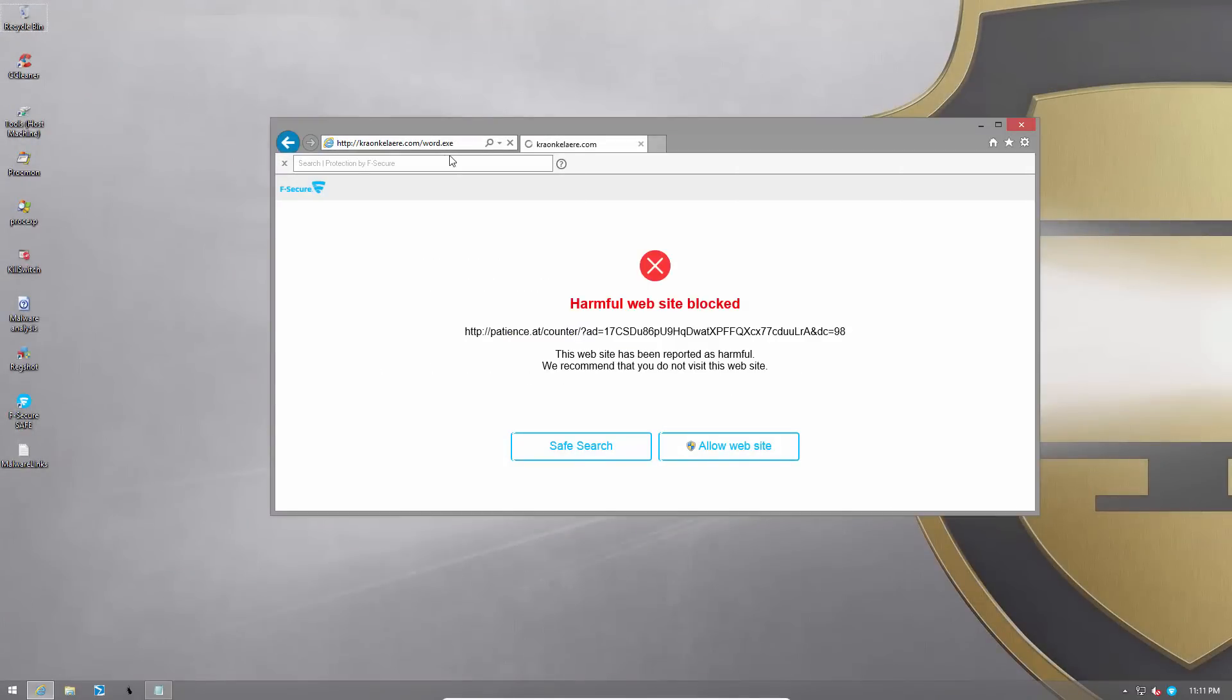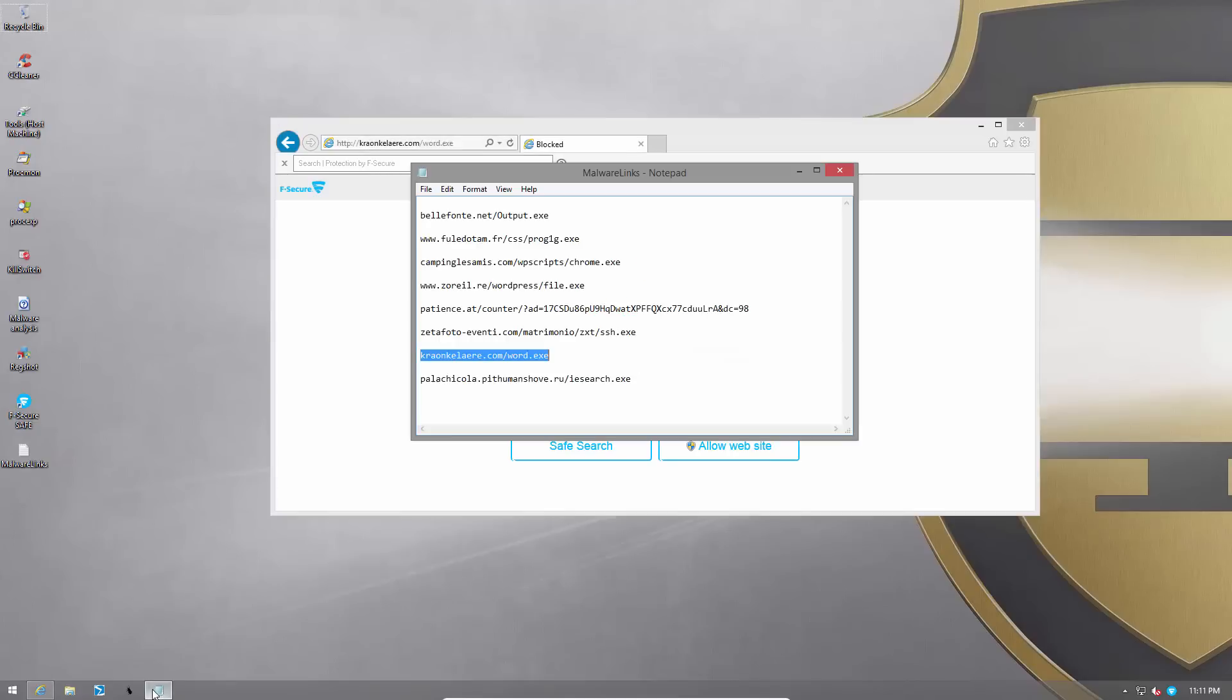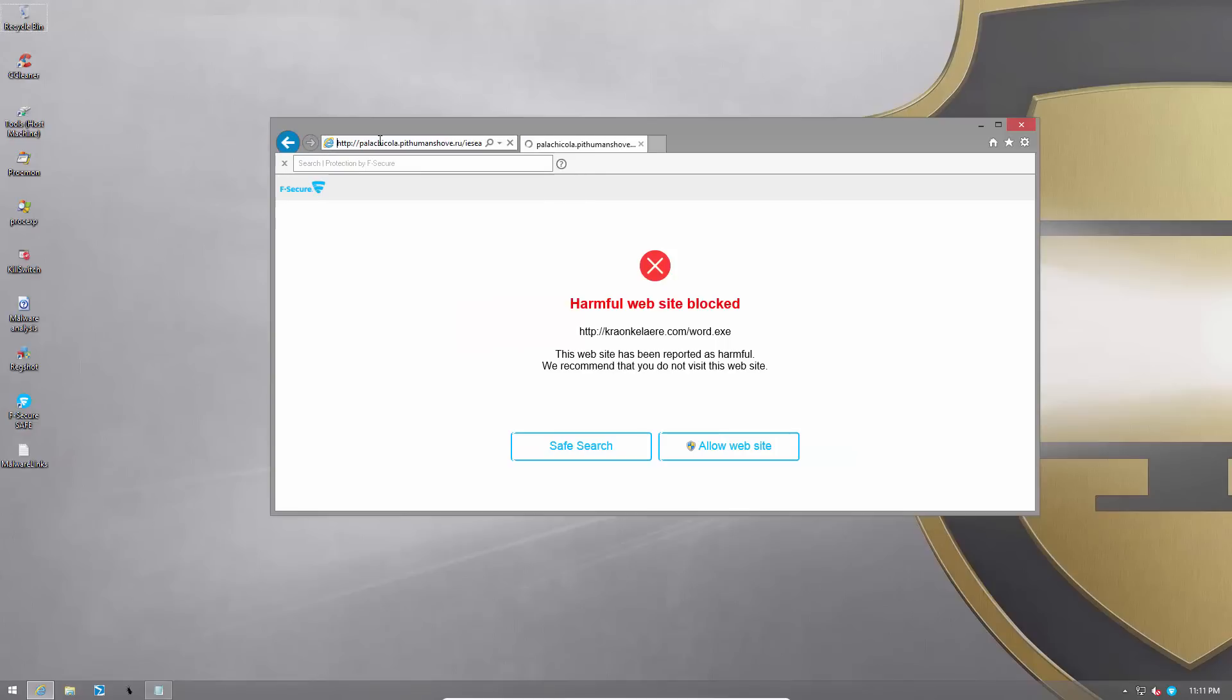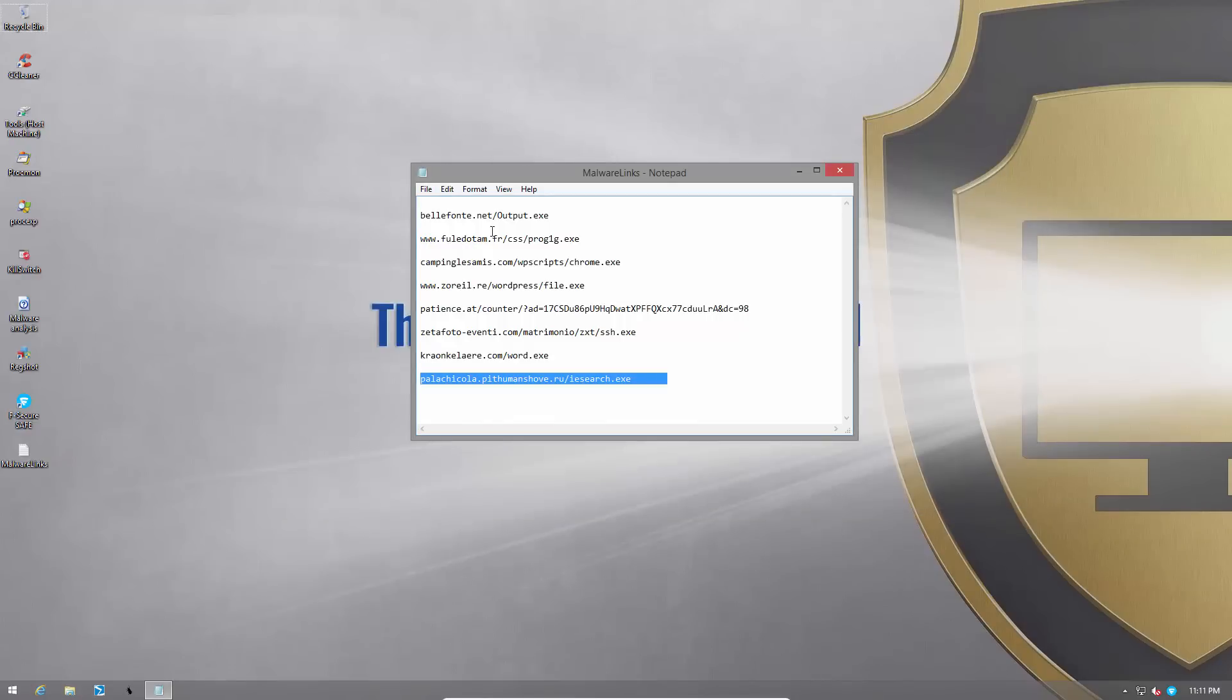Let's proceed. Word.exe. It is blocked. Web filter once again. And the last one is a piece of adware. Let's see what happens. Internet Explorer search and it is blocked too. So that was a pretty smooth link test.